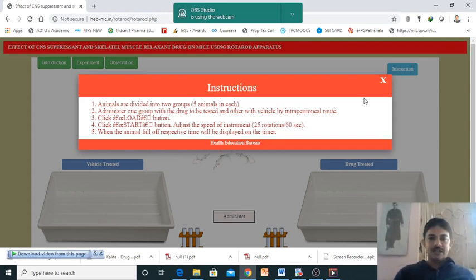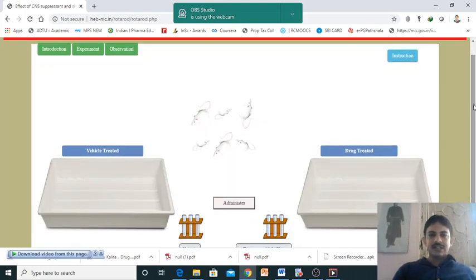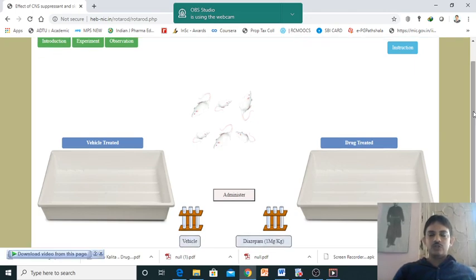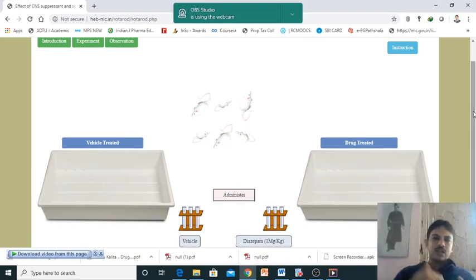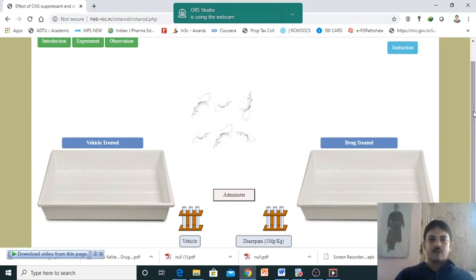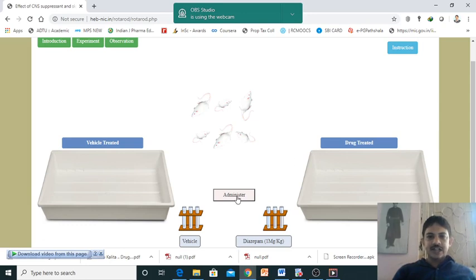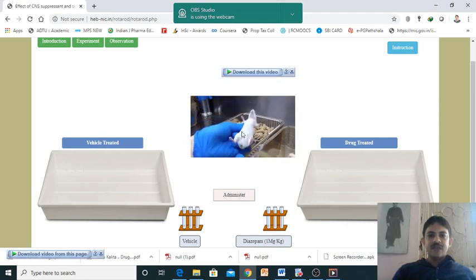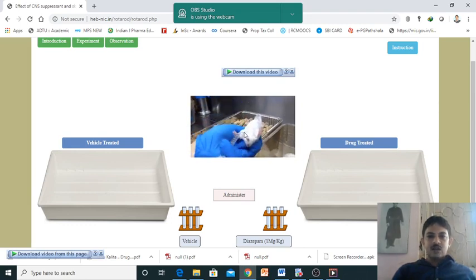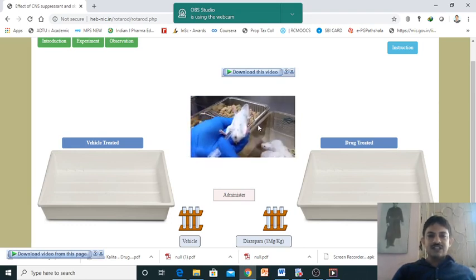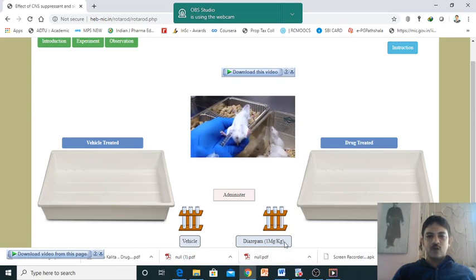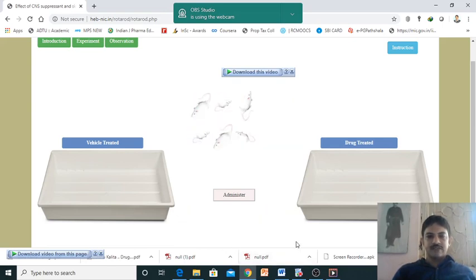Doing the experiment is very simple - you just need to know the mechanism and how we are performing the experiment. Click here: one is vehicle treated, the other is drug treated. Just click administer and the vehicle or drug is injected through the intraperitoneal mode. Diazepam 1 mg per kg is the dose they have selected.